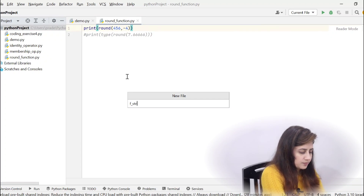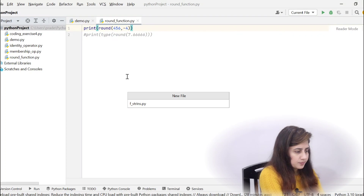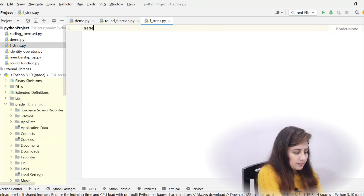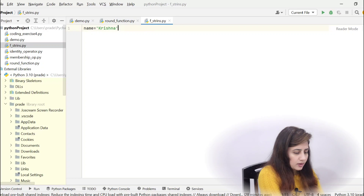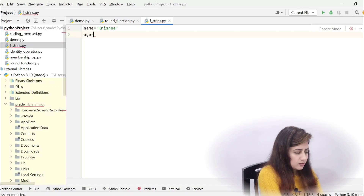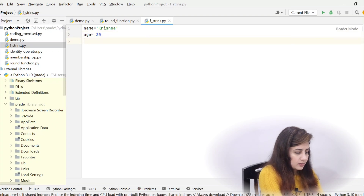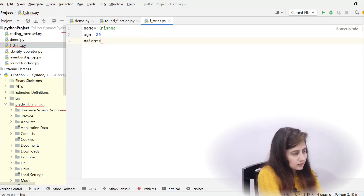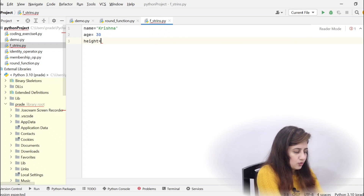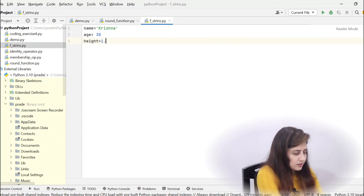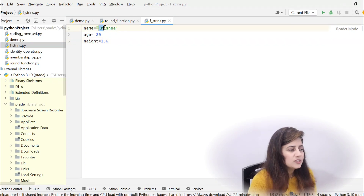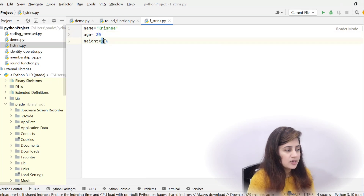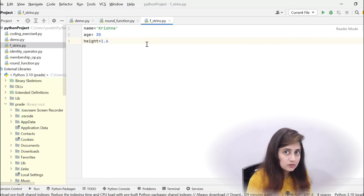Let's create a file called f_strings.py. I'll take one example — suppose name is 'Krishna', age is 30, and height is 1.6 meters as a float. So we have three variables: name is a string, age is an int, and height is a float. In one line, I want to print: 'My name is Krishna, I am 30 years old, and my height is 1.6 meters.'